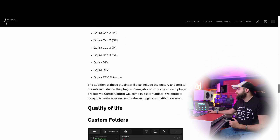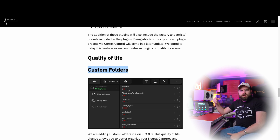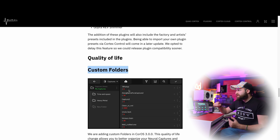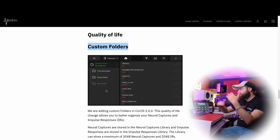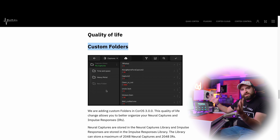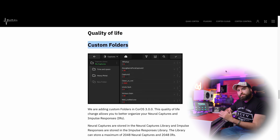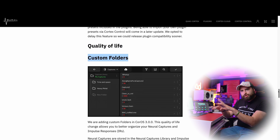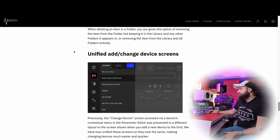There will be custom folders — you can already create custom folders for presets, but now you can also create subfolders. This makes it easier to organize your presets and impulse responses and to search within folders. Really great improvement.